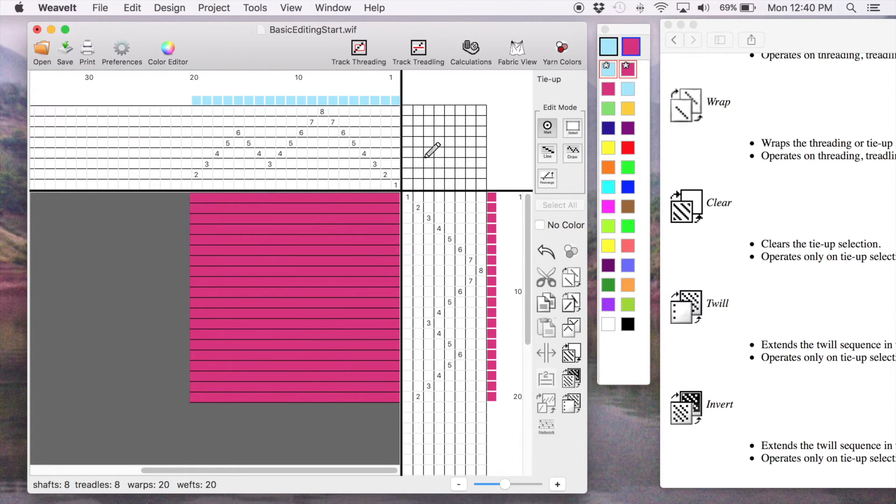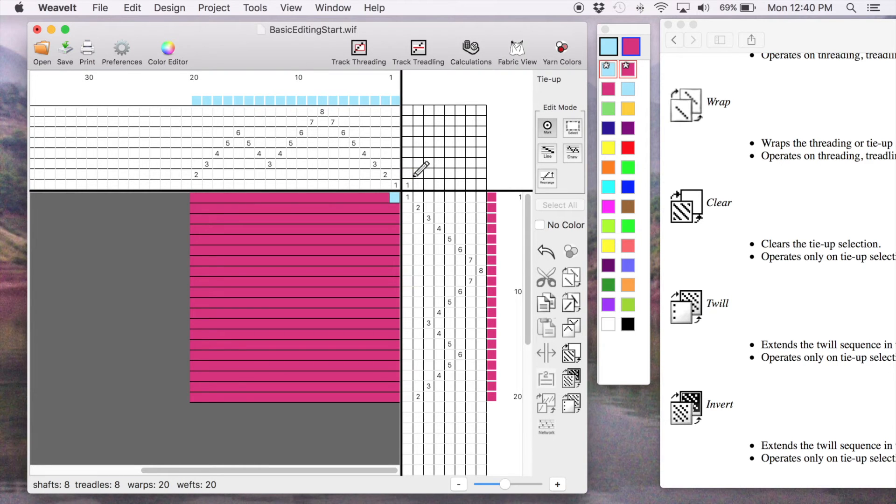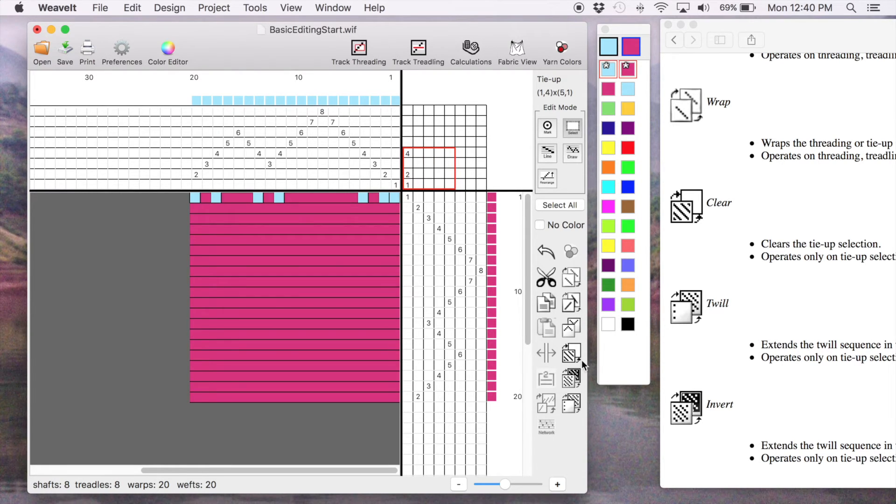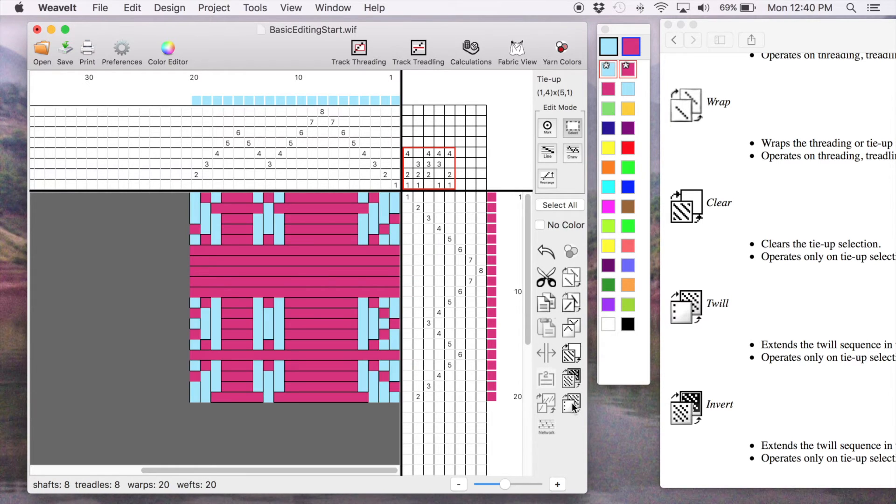Let's say this time I want to select, well, first of all, let's say I wanted to do mark mode, do a small twill, make a selection just in that area, and then pick twill it. And you'll see it just did it in that selection.